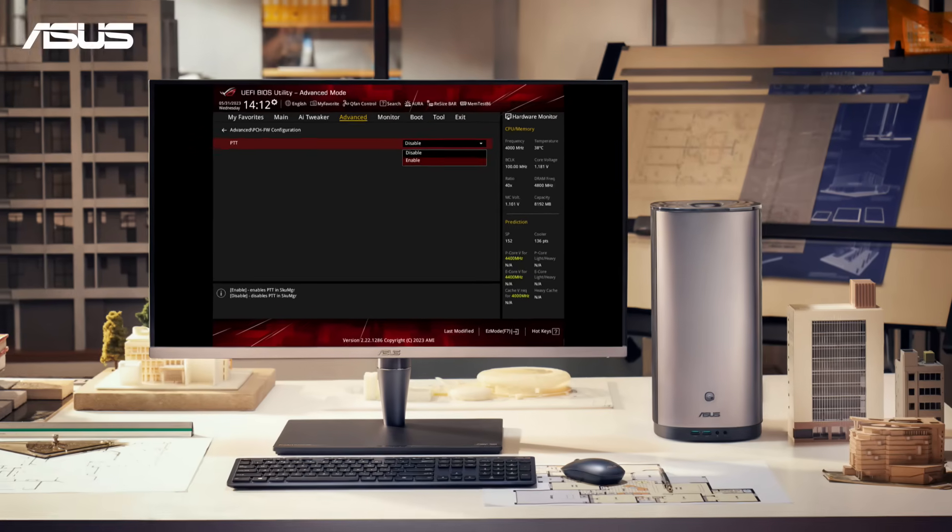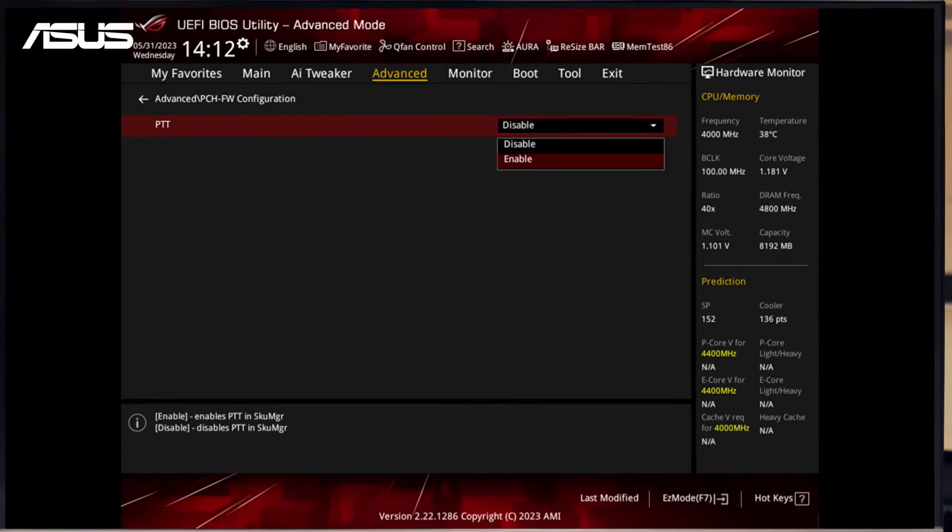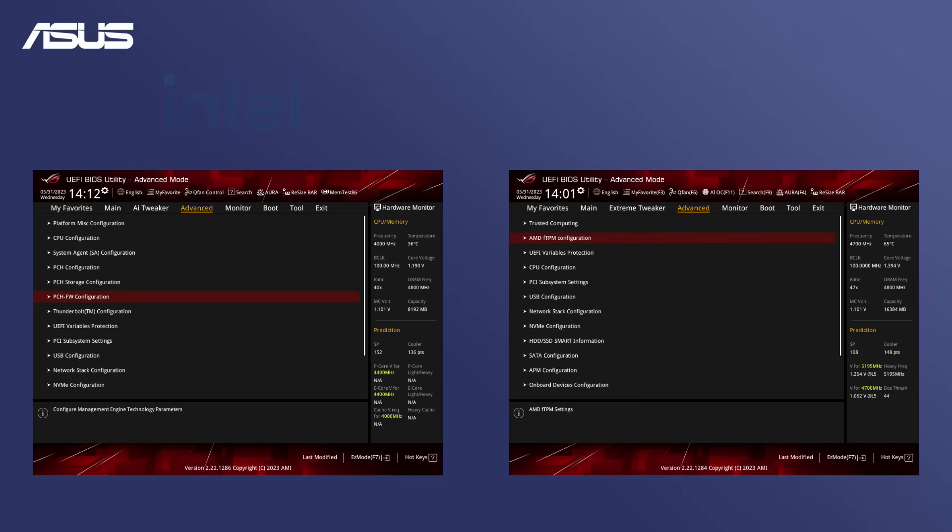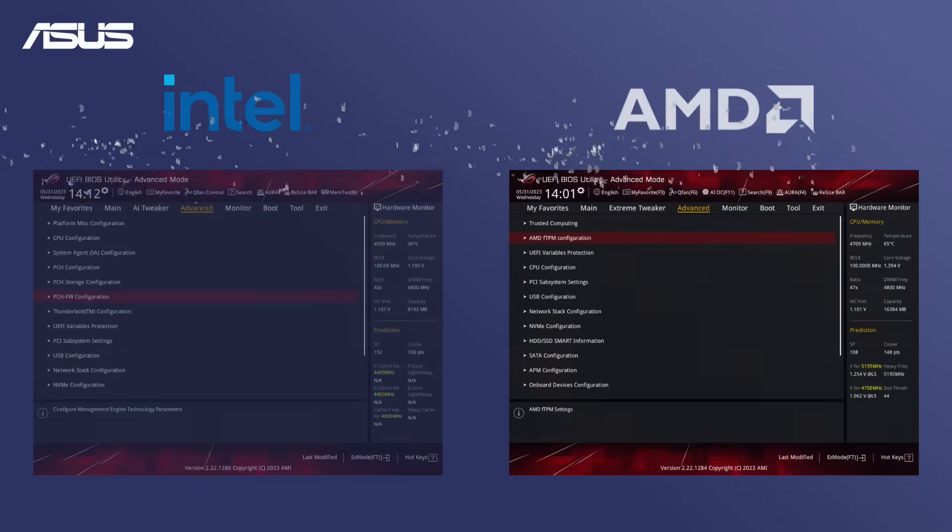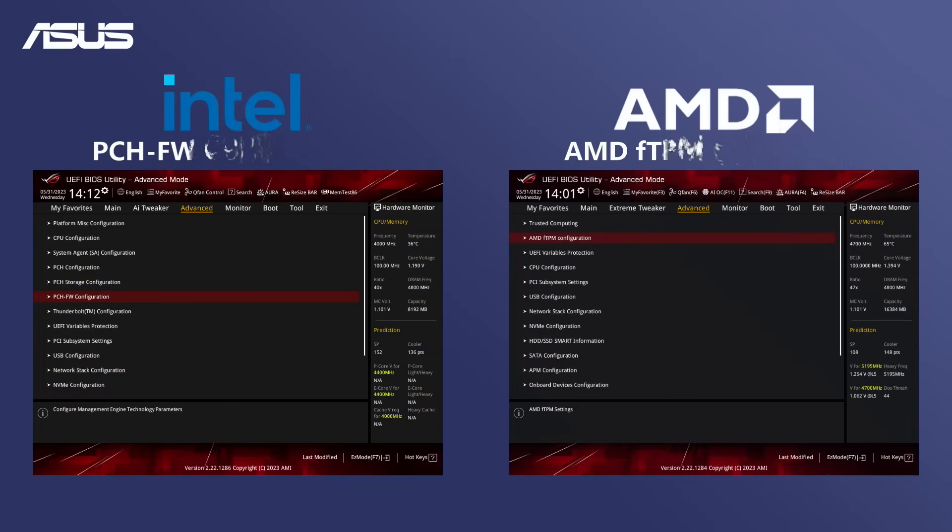In this video, we will guide you through the process of enabling TPM on both Intel and AMD motherboards. Let's get started with entering BIOS first.